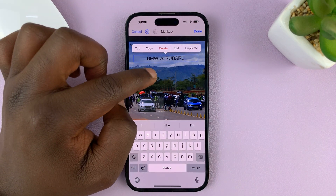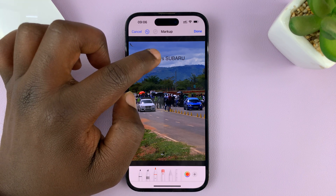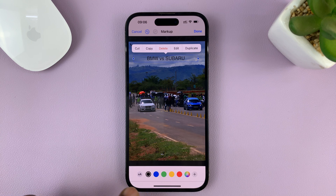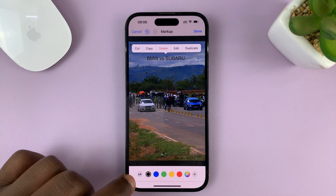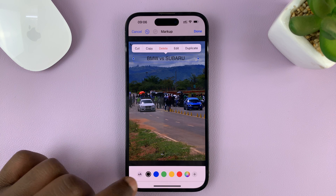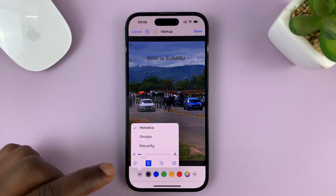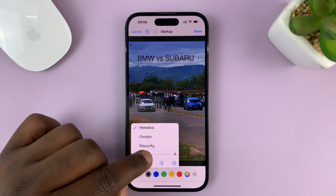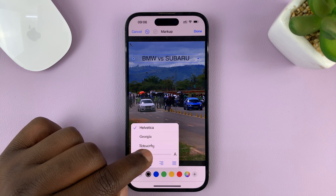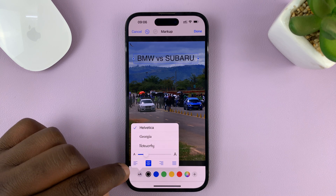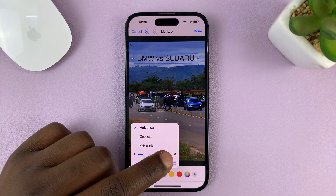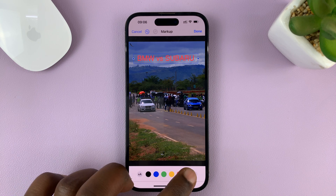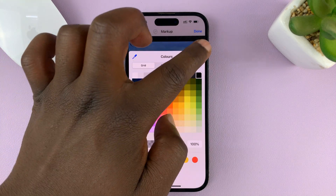Once you finish typing and tap anywhere outside, you can tap on the text and the formatting options will appear at the bottom of the screen. Tap the format icon with two letters A-A. Then you can change the font, change the size using the slider, choose the alignment — left, center, right, or no alignment — and change the text color. You can even choose your own custom color.